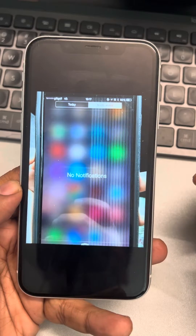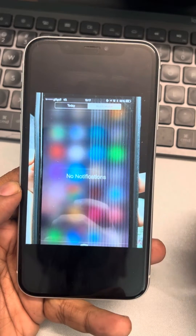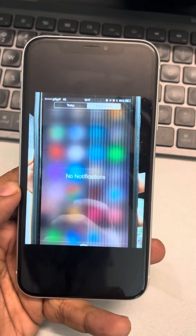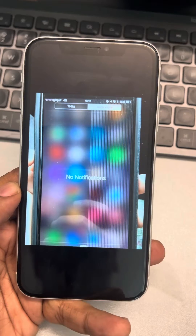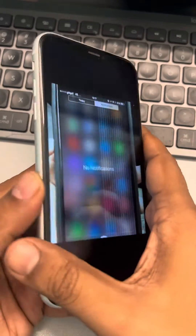Hi guys, if you're seeing lines on your iPhone screen and you don't know how to fix it, here is how to fix it. The very first fix is to try force restarting your iPhone.